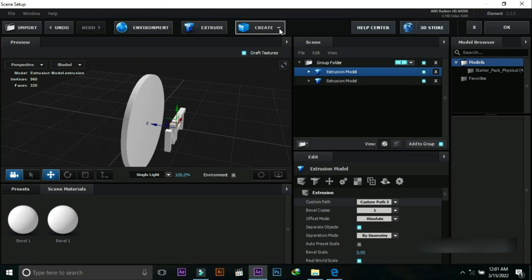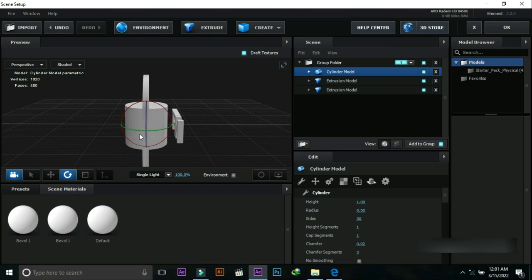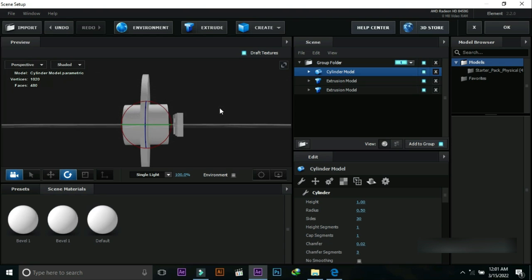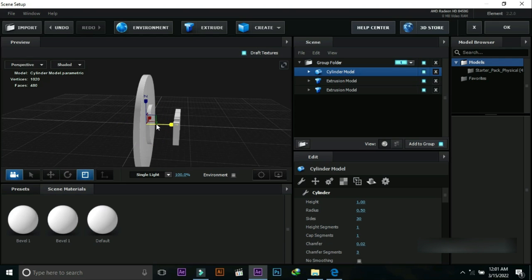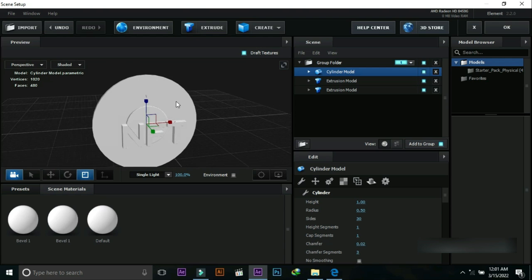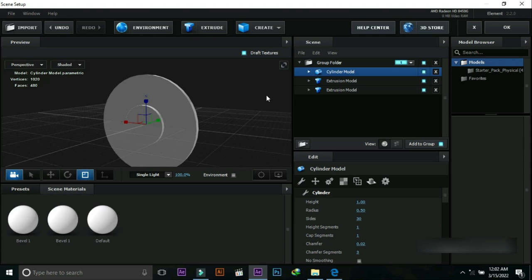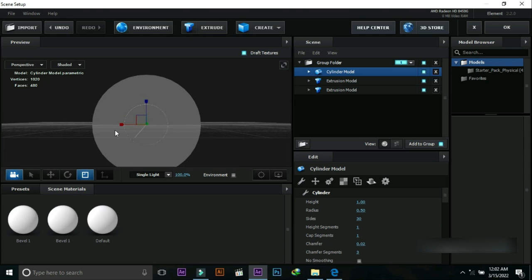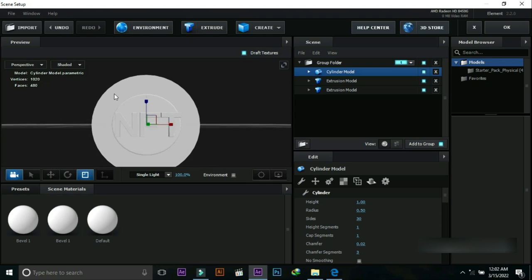Press Create and open the cylindrical shape. Change its angle and decrease its size. Now we will change its diameter — drag these points. We have made its diameter a little bit bigger.